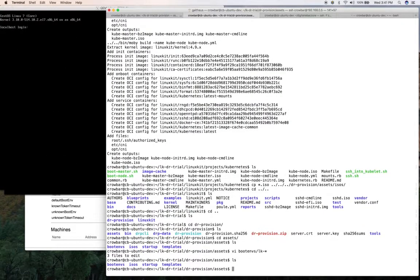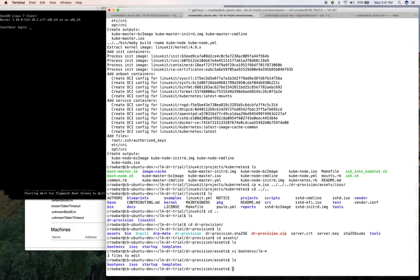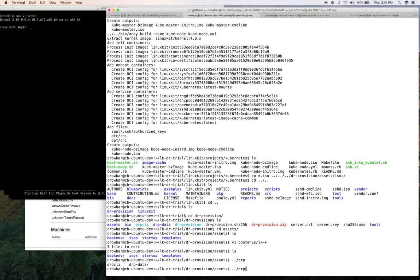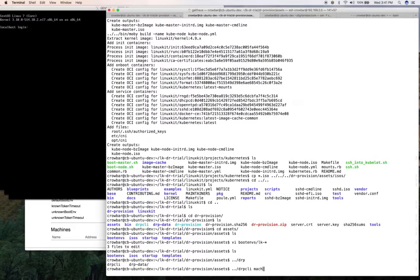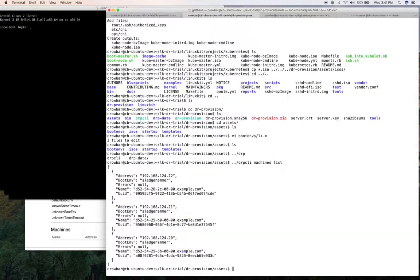So now with that in place, I need to install those. So if I do my drpcli command, I can do machines list. Make sure those are running. There's my machine showing up. They're now discovered. But in this case, I need to add my boot environments first.